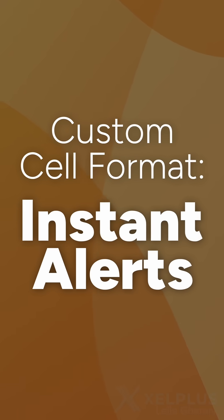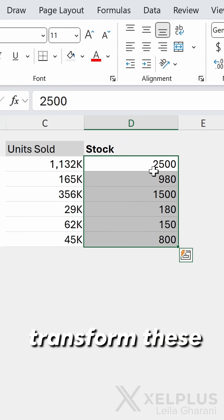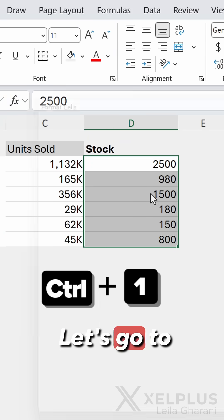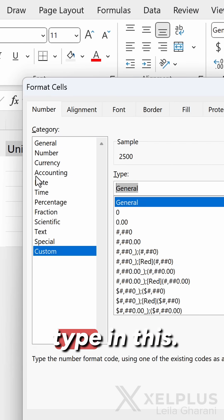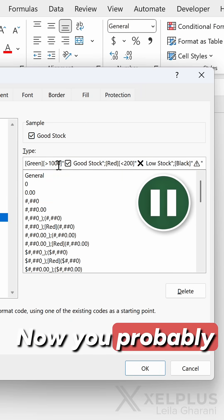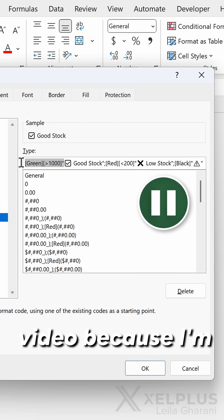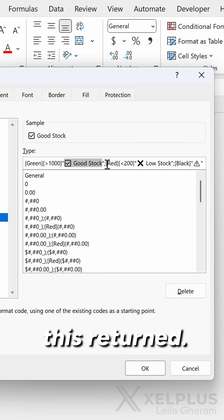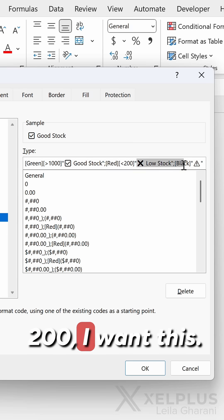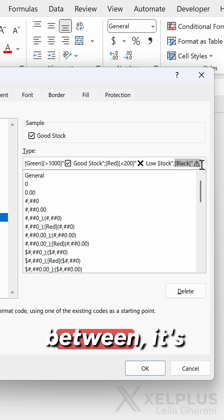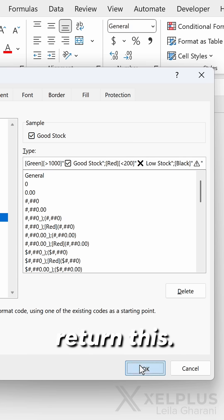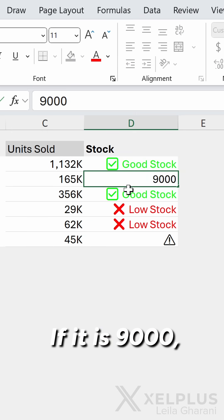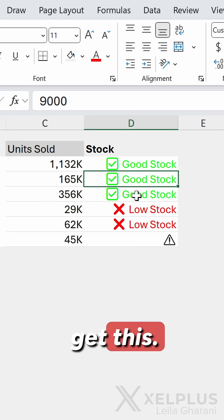Number three: instant alerts. This one is so cool. We're going to transform these numbers into text, emojis, color — actually all of it. Let's go to custom number formatting and type in this. You'll probably need to pause the video because I'm using conditions here. If the value is more than a thousand, I want this returned. If it's less than 200, I want this. And if it's anything in between, it's going to return this. Now look at this — the value is 980, I get this. If it is 9000, I get this.